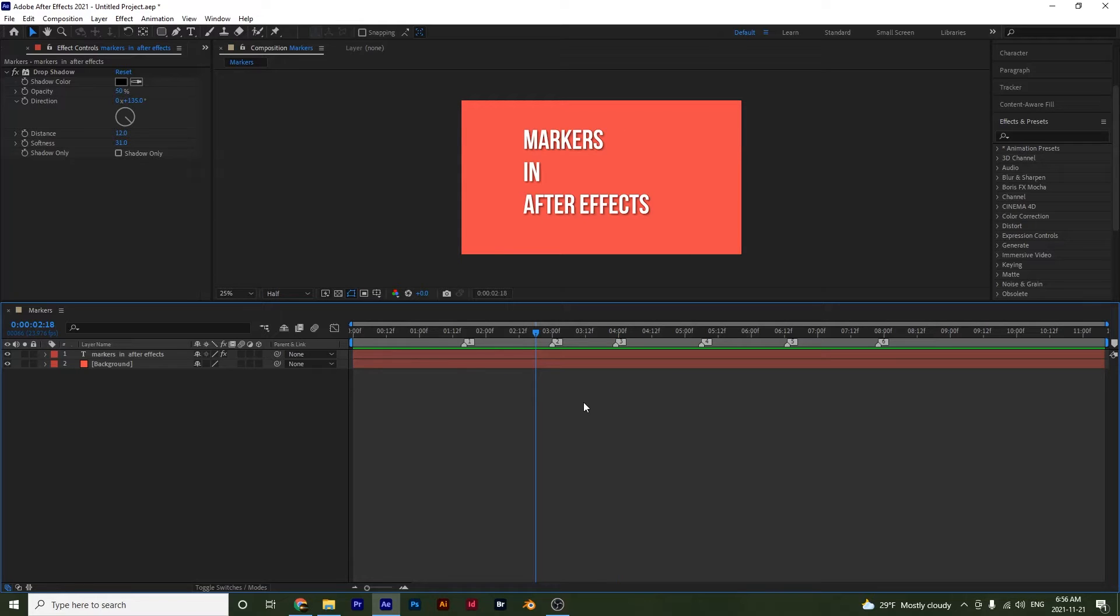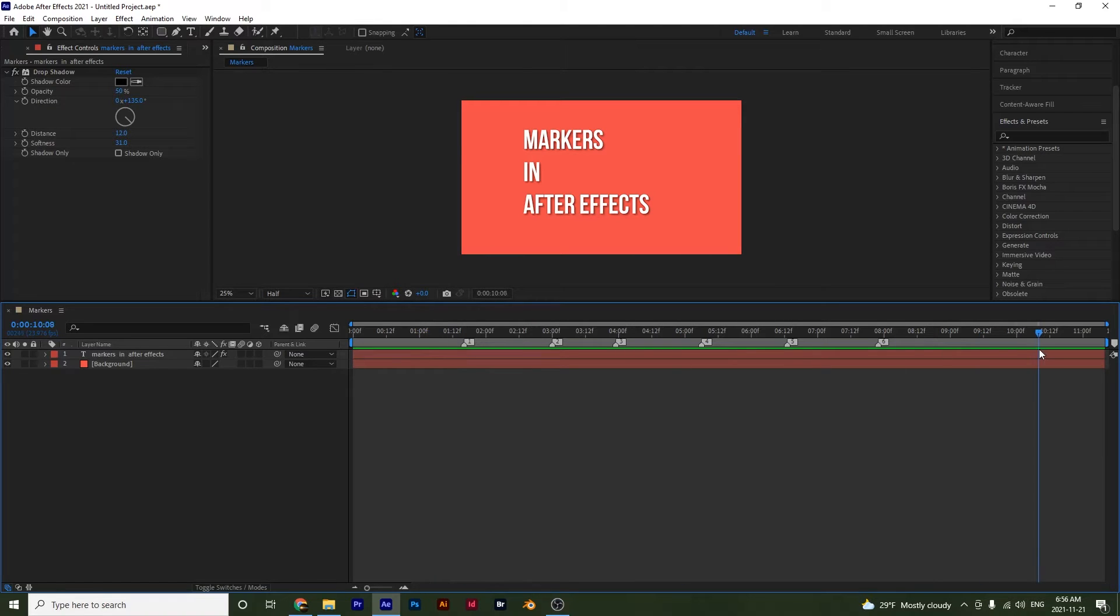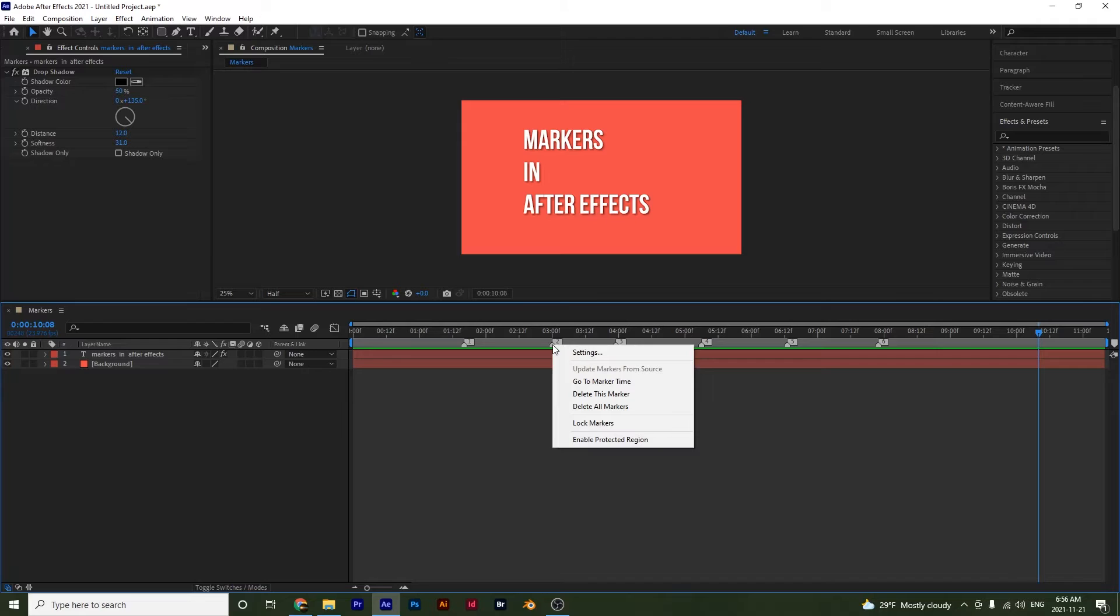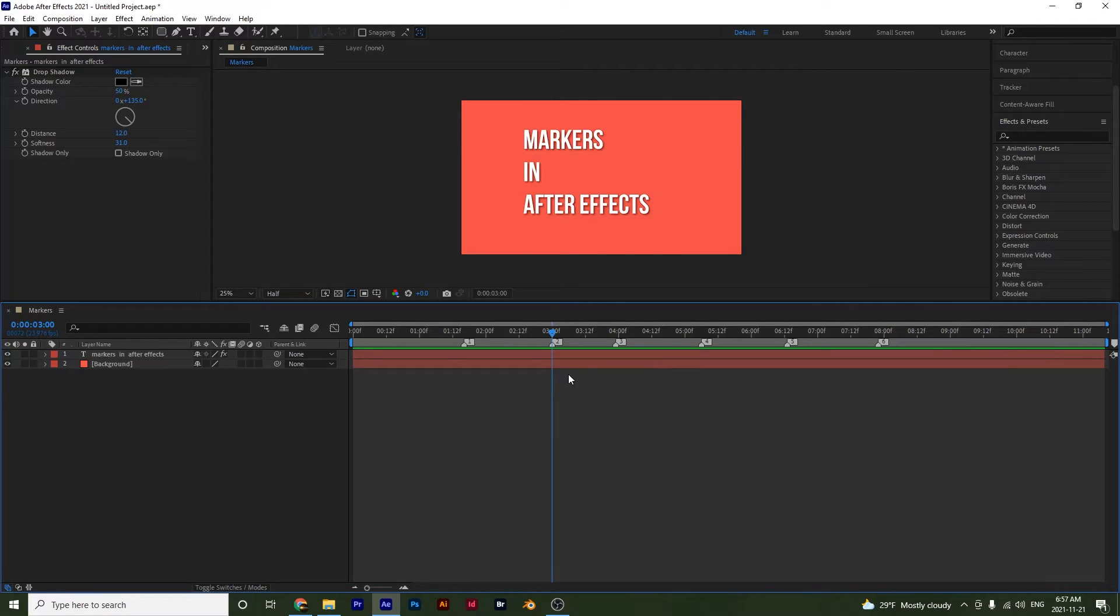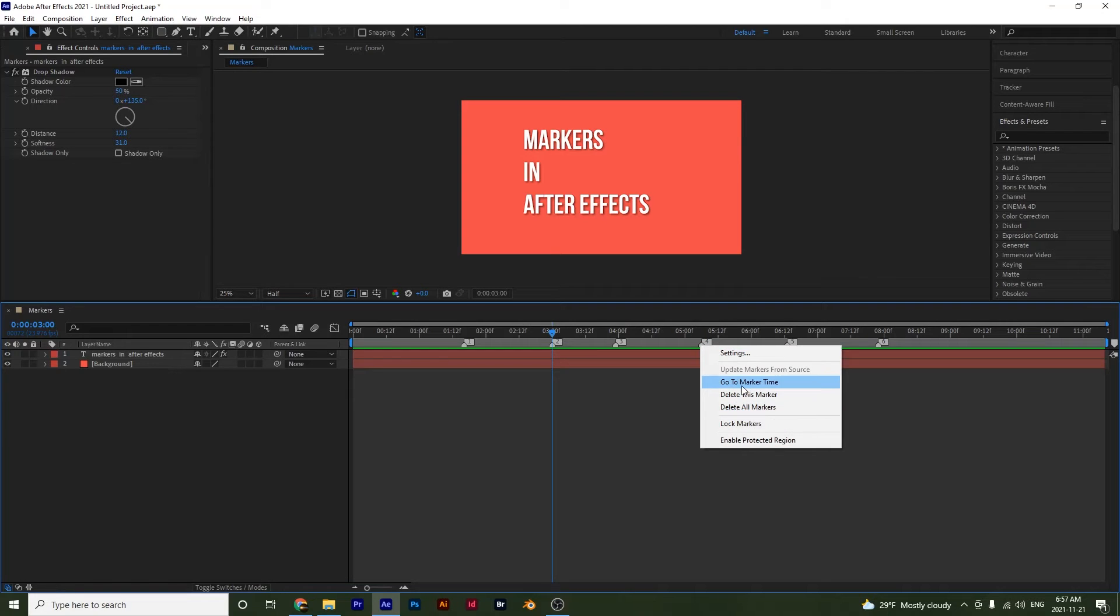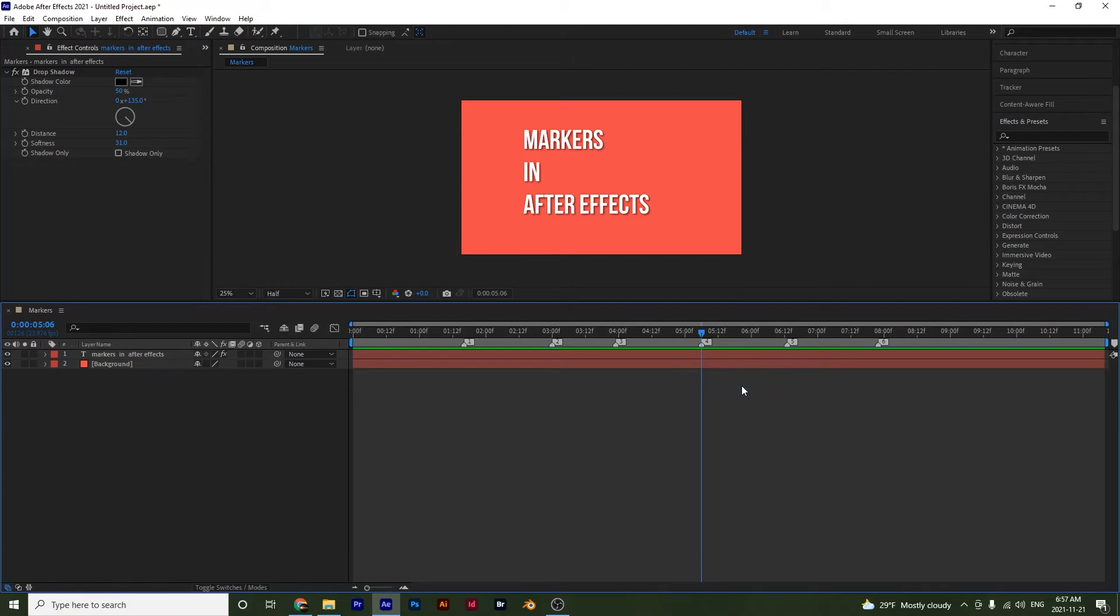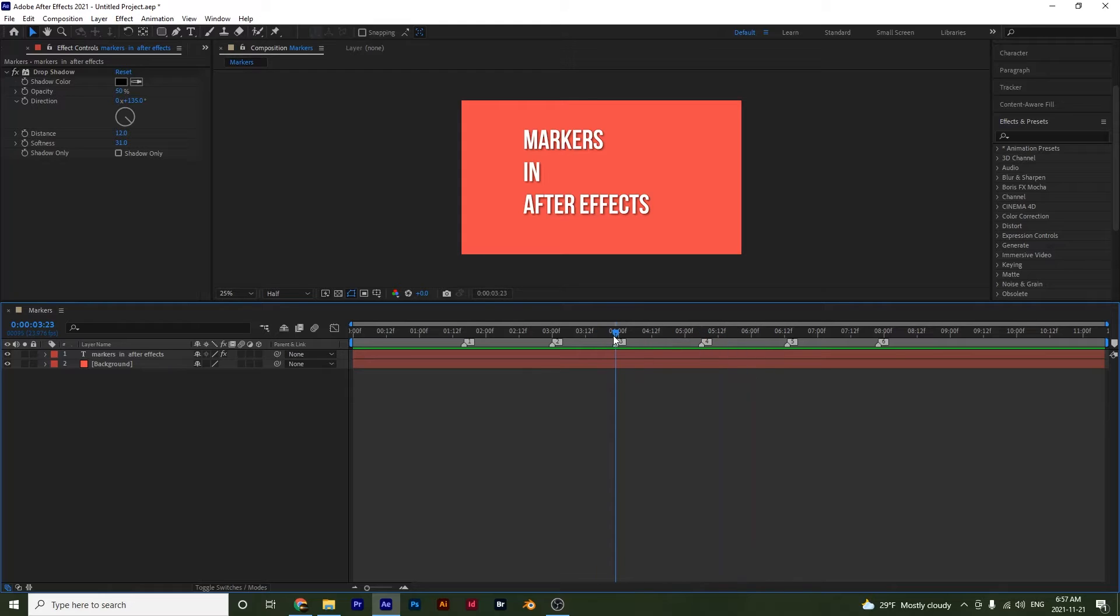Now there's also a way that you can jump to your markers. So say if my playhead was at the end and I was to right click on this marker, I can select go to marker time and see that it jumps. This is a quick way to move into your composition. You could also just grab your playhead right here and then press shift and it would snap to your marker.